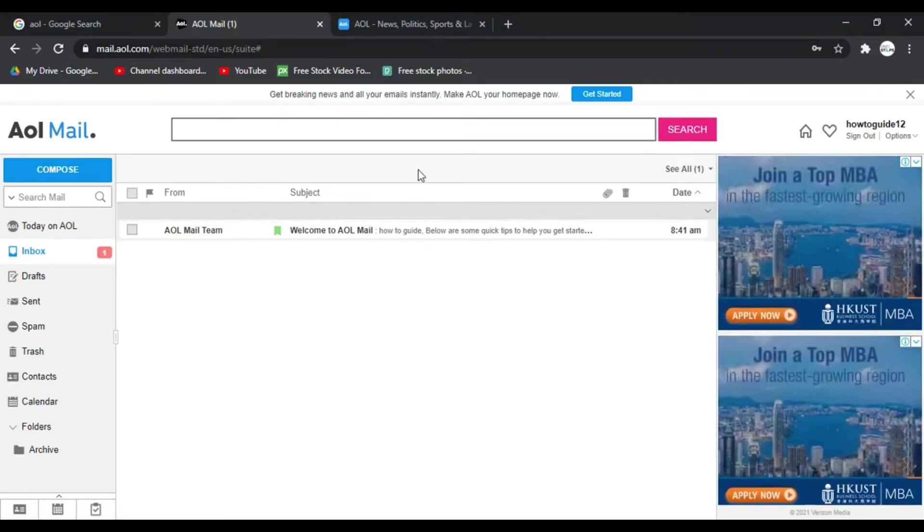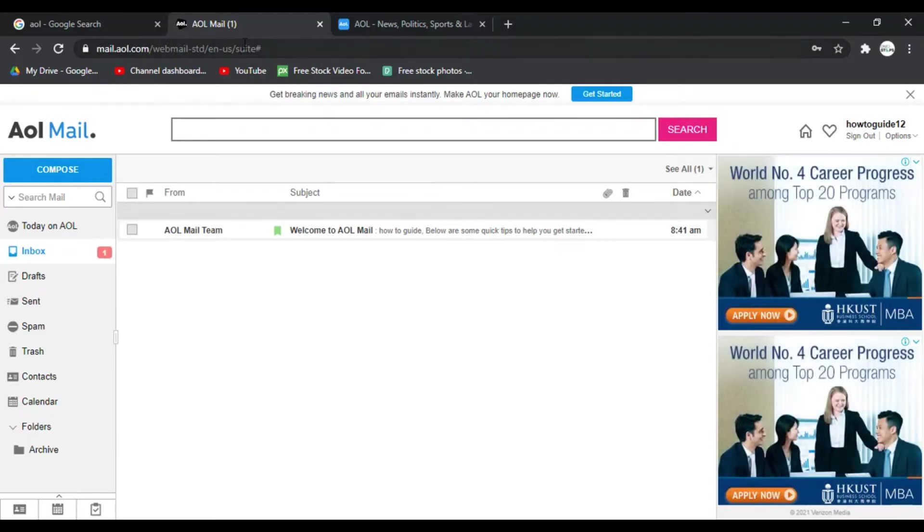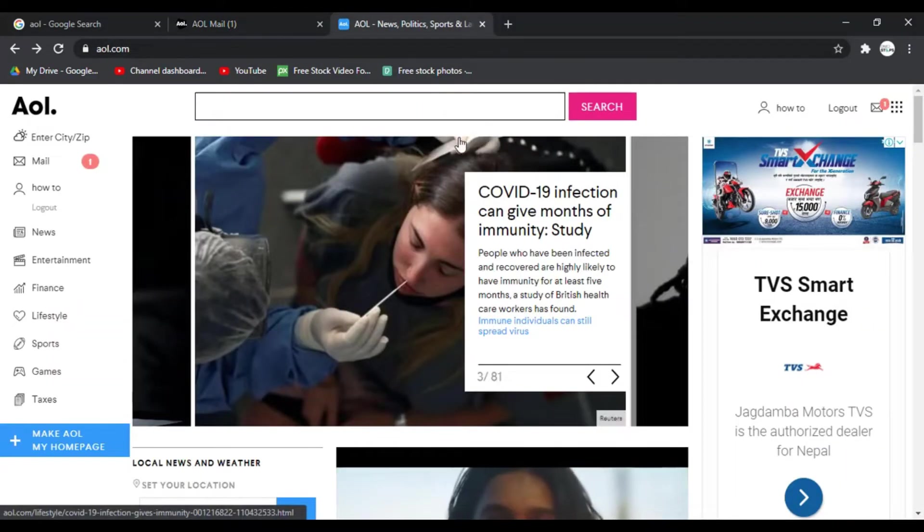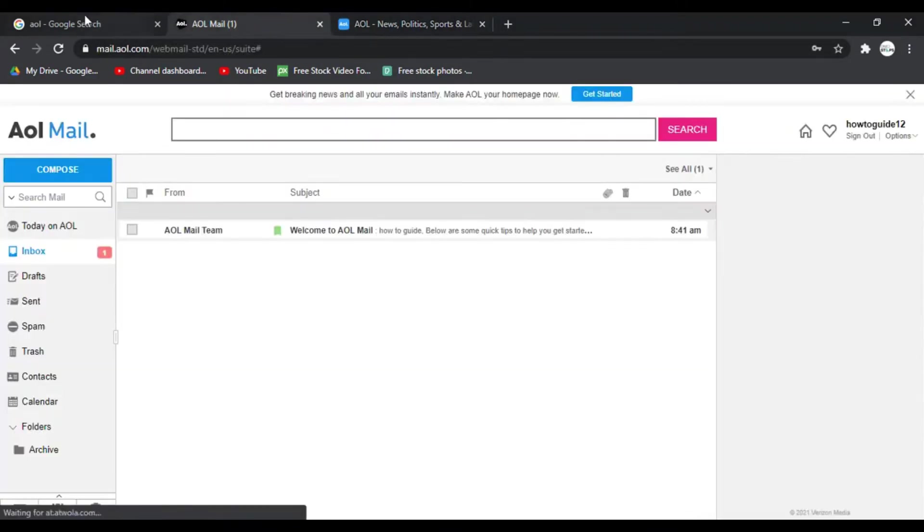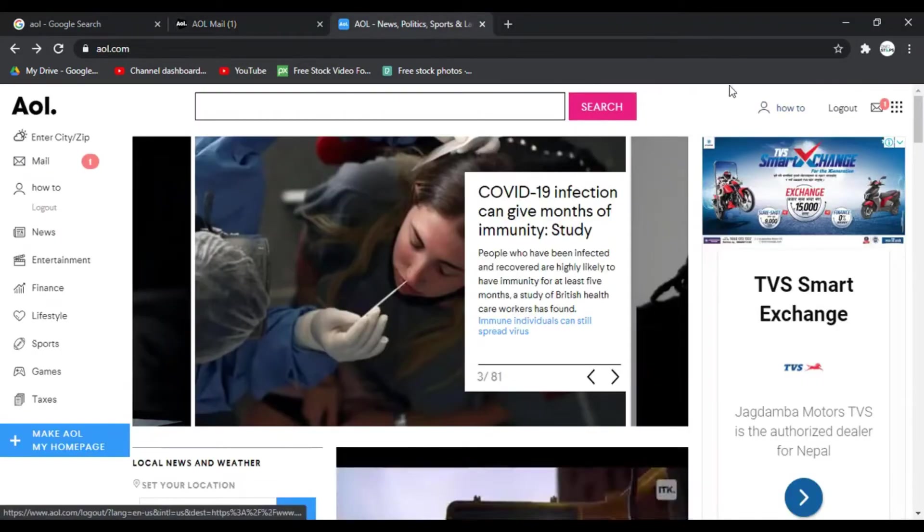So I'm going to show you from both the AOL mail page and AOL home page how you can change the password. I'm already logged in to both AOL mail and AOL home page as you can see here.